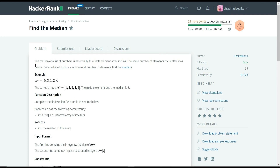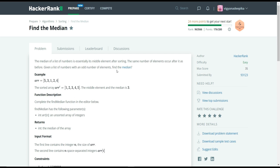The problem statement is: the median of a list of numbers is essentially its middle element after sorting. The number of elements that occur after it is the same as before it. Given a list of numbers with an odd number of elements, we are supposed to find the median.